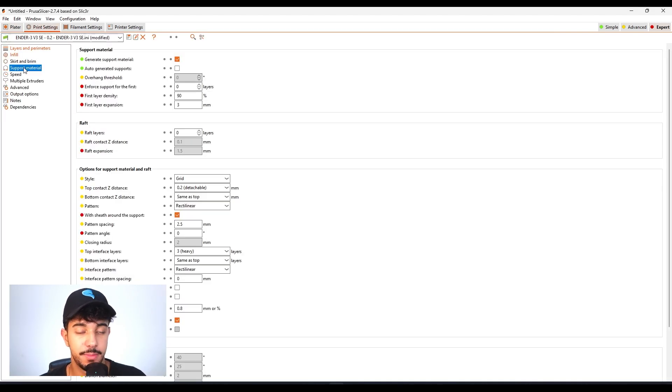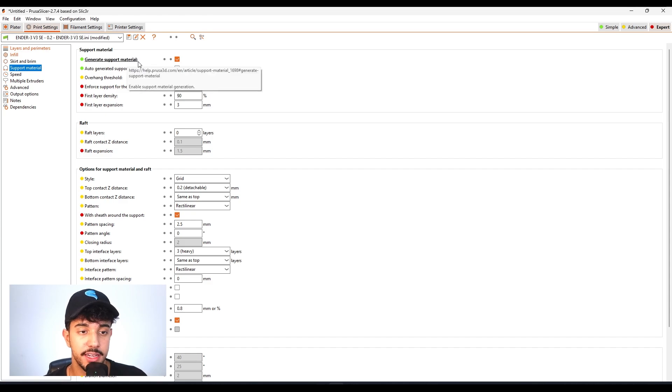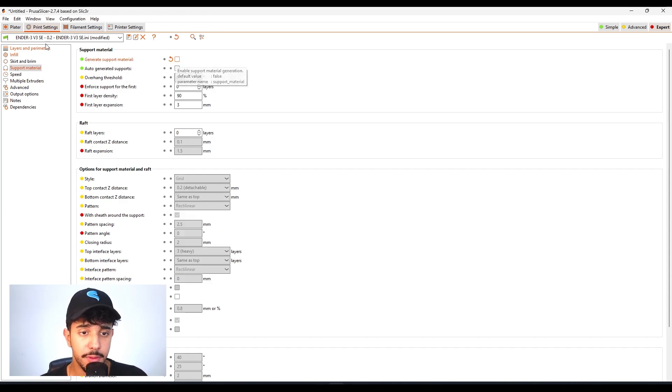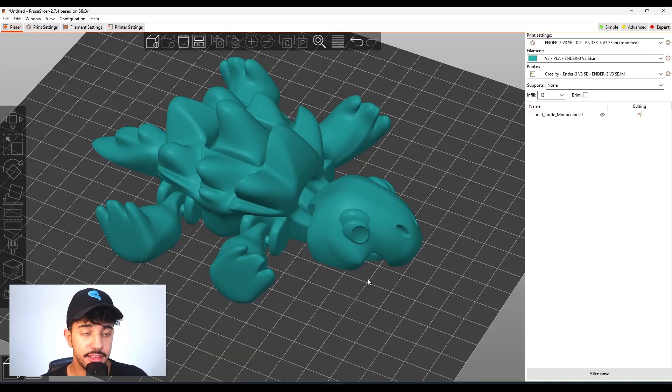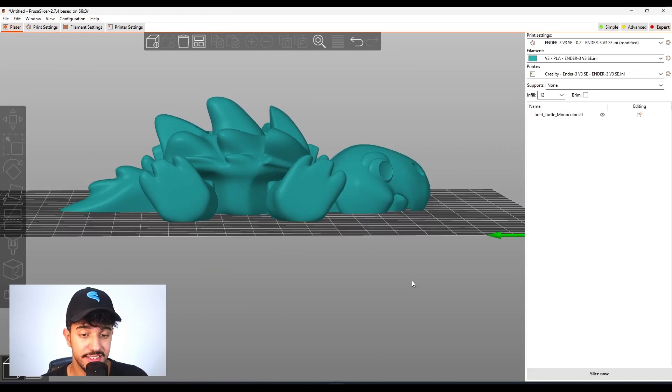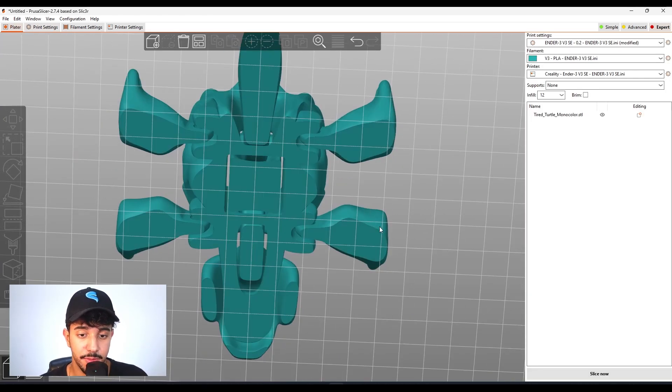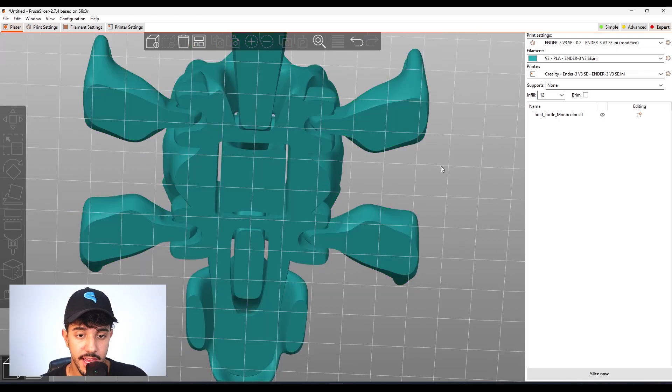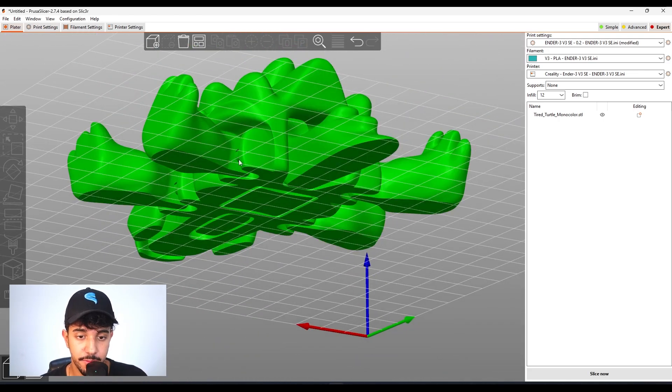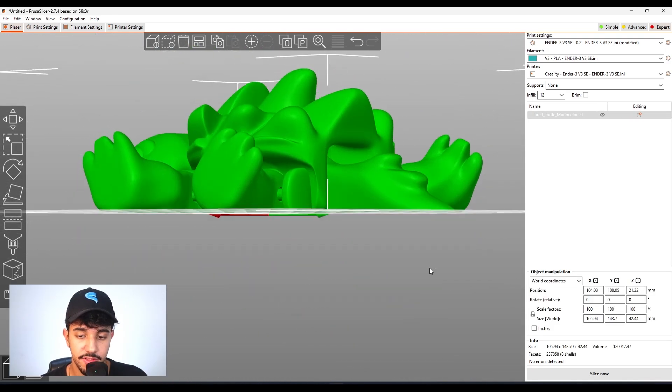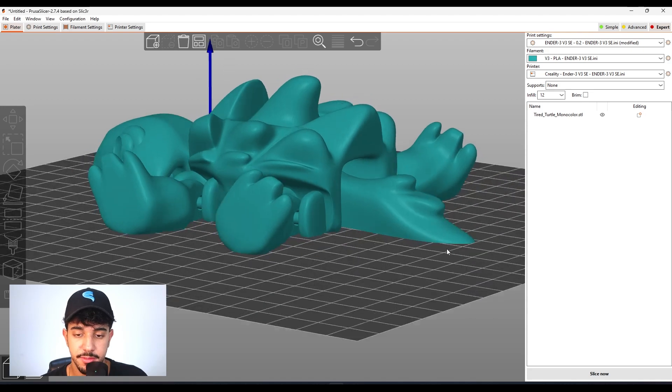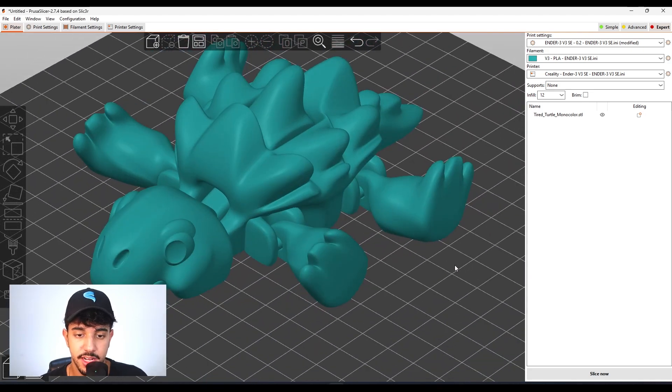As for support material, this model does not need any support material. It will have some bridges inside the articulated model, but this model does not need any support at all.